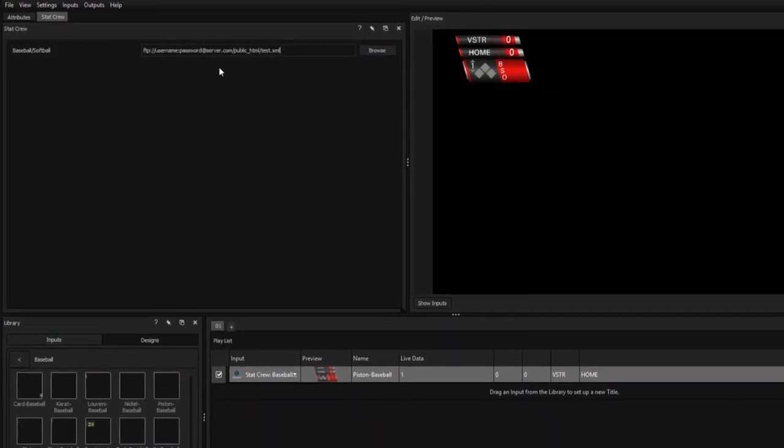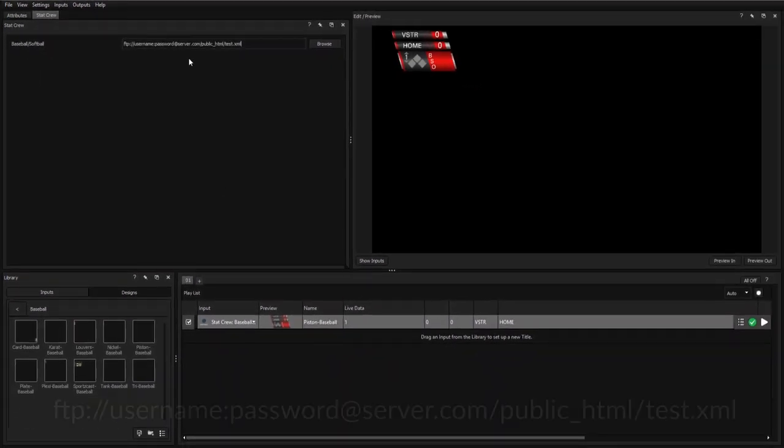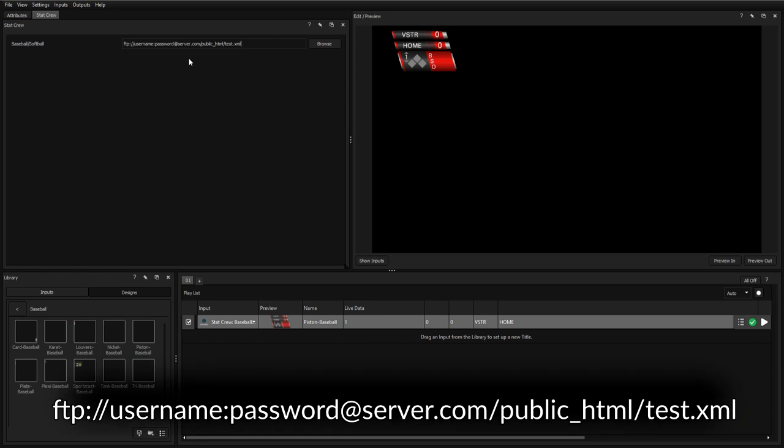In the case of password-protected servers, you'll want to enter your information in the following format.